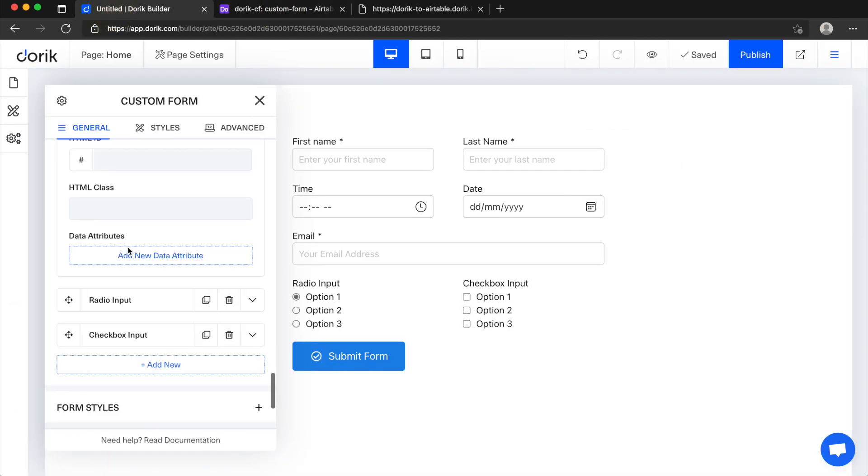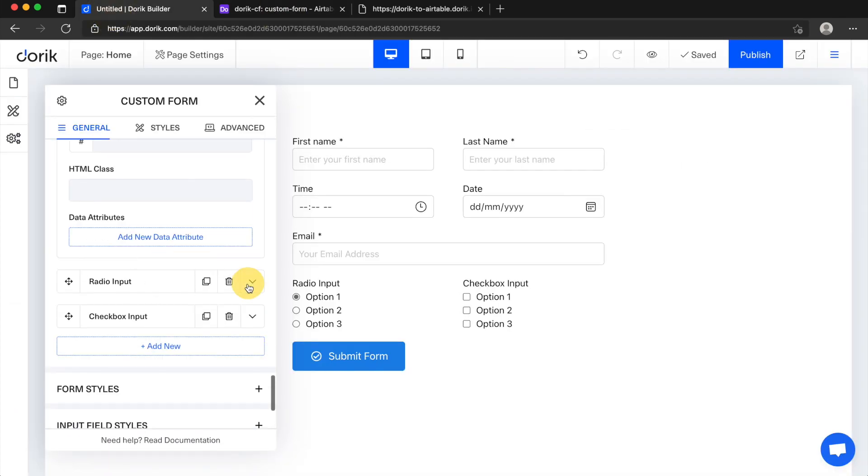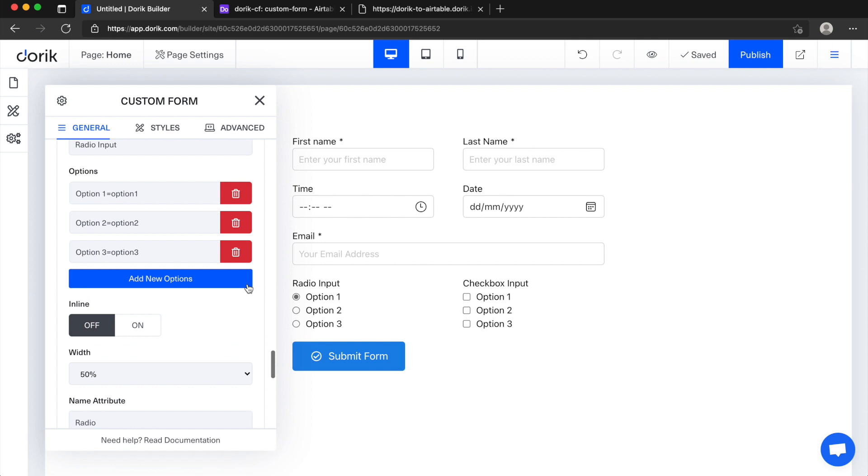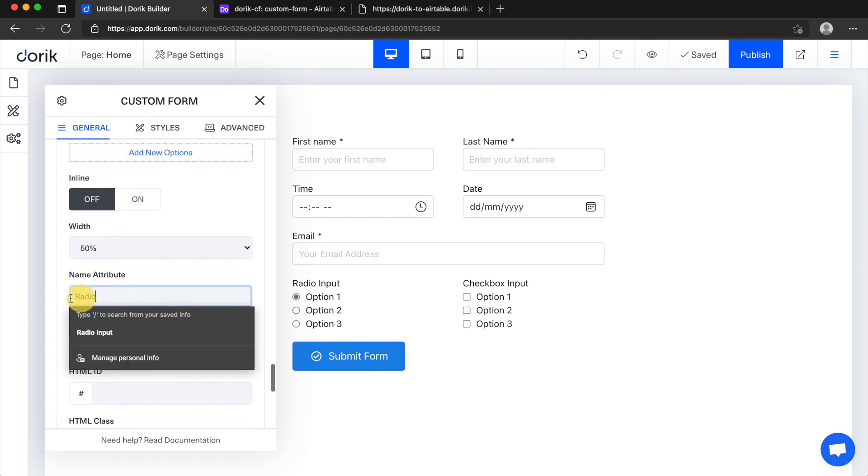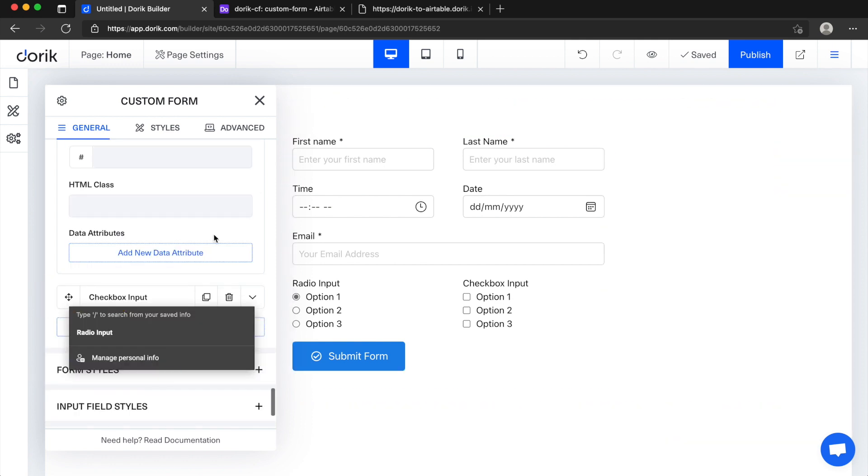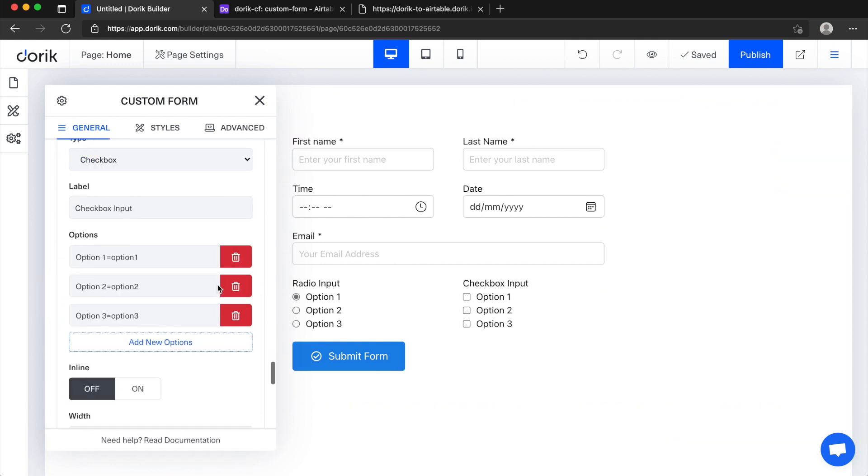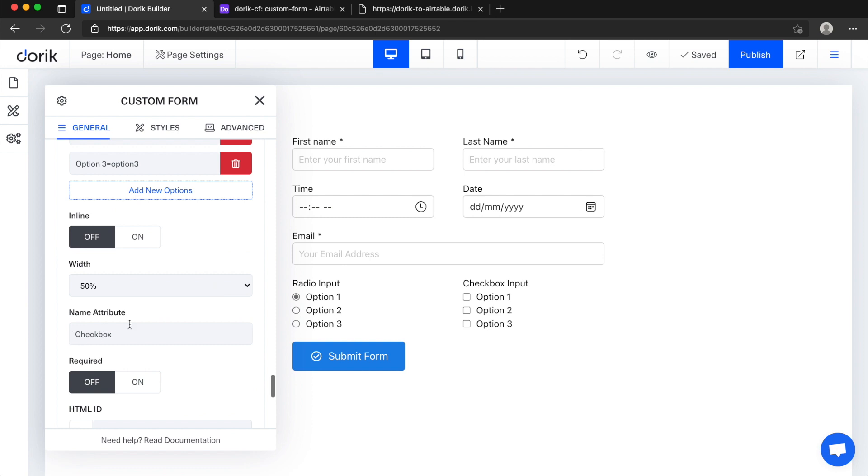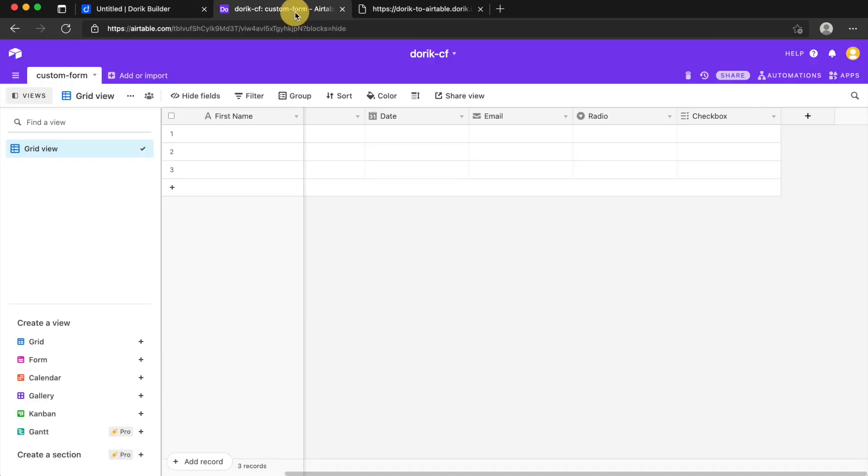Email name attribute is matching title radio and checkbox. Radio name attribute is matching title and same for checkbox, name attribute is matching the title here.